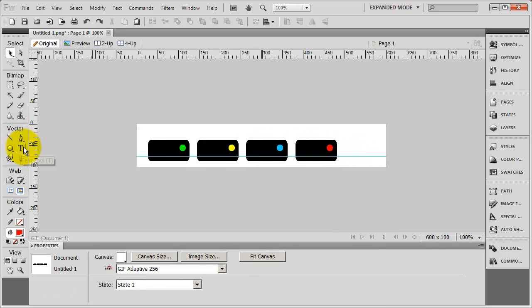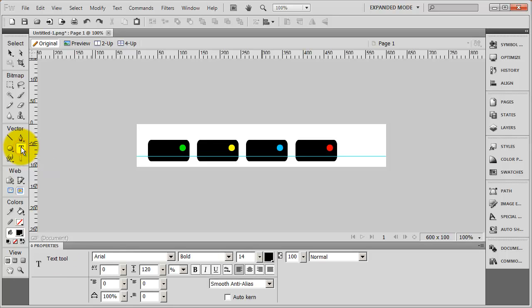Now I'm going to select my text tool right here. And when I do that again, the properties panel changes down here and it's going to let you set the properties for this piece of text.